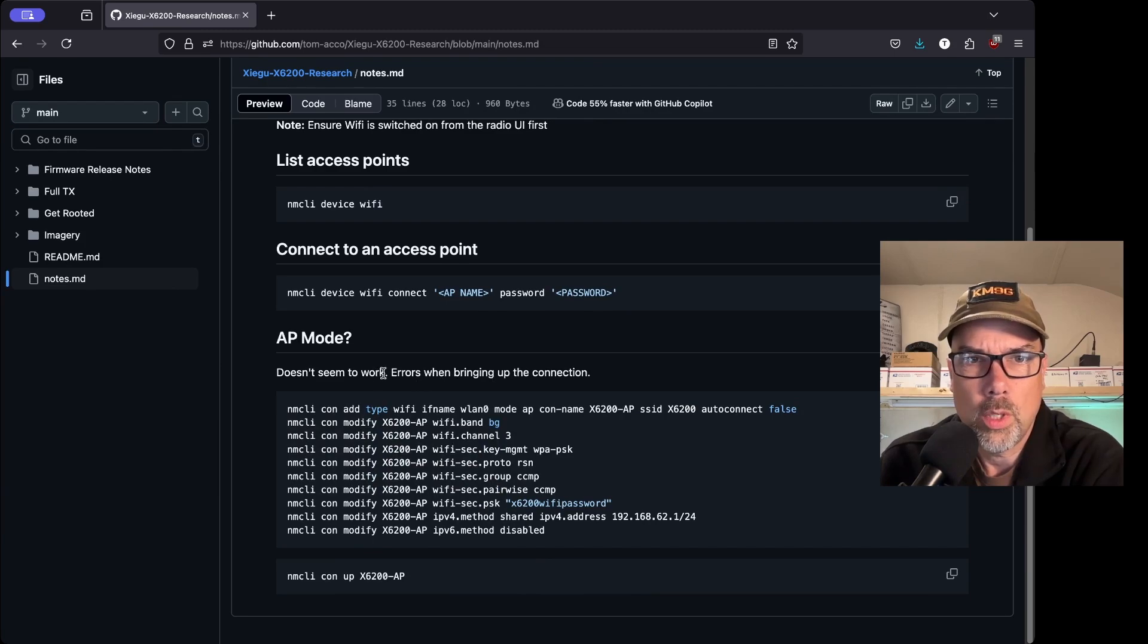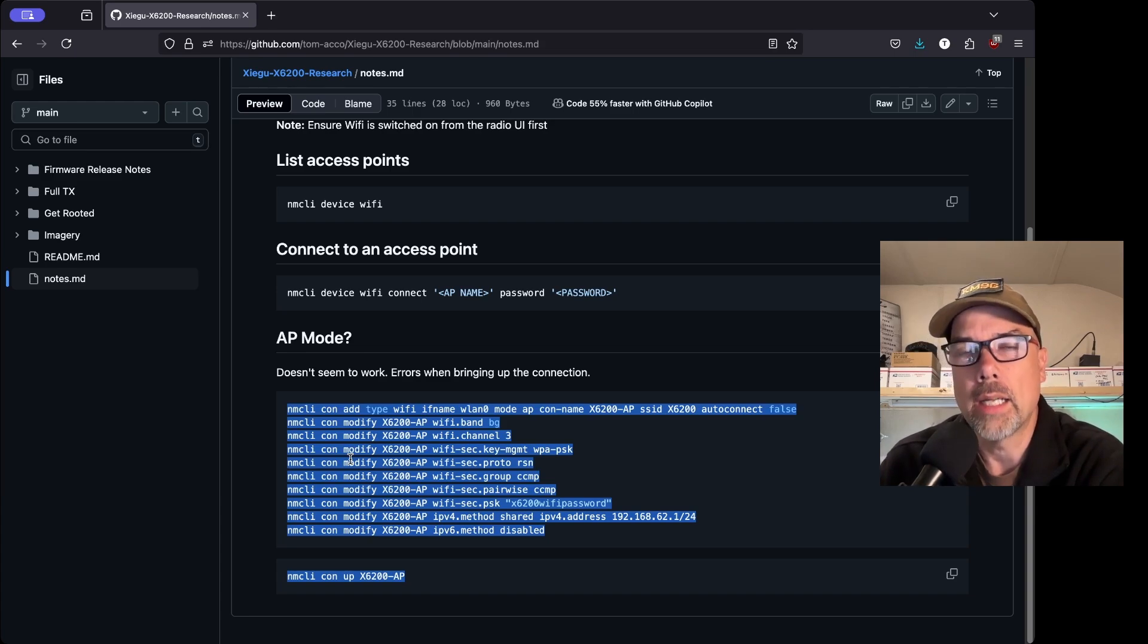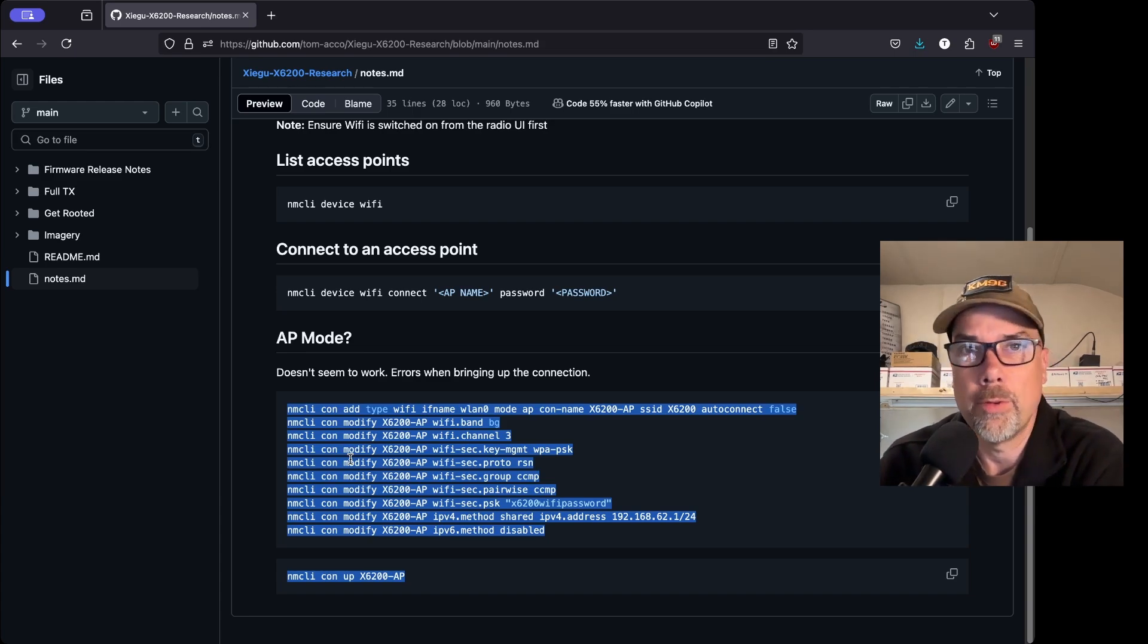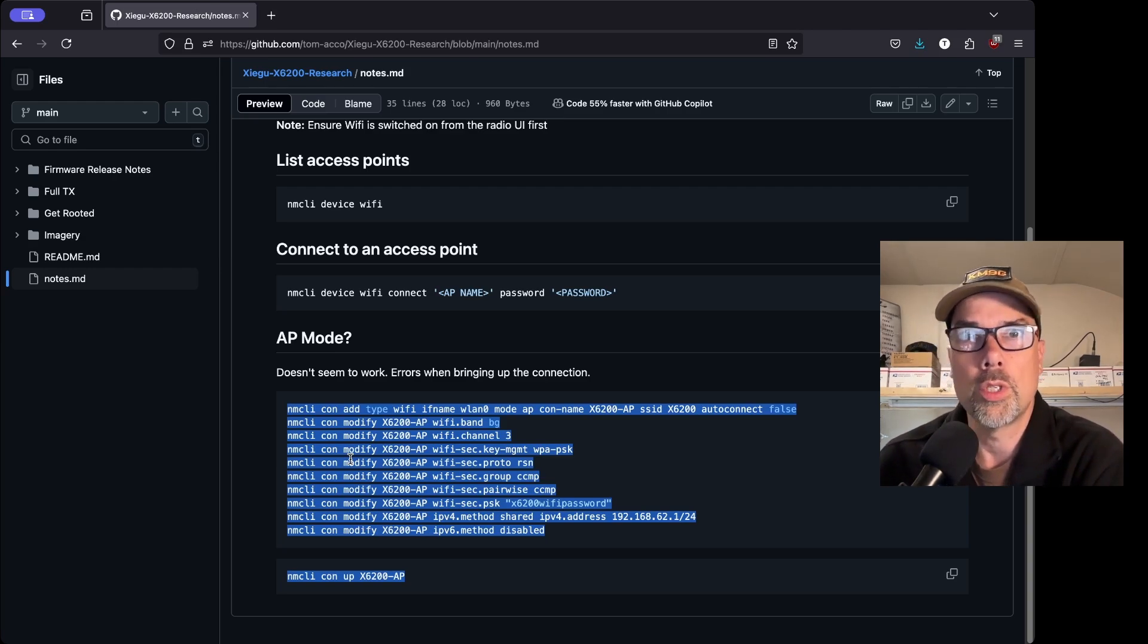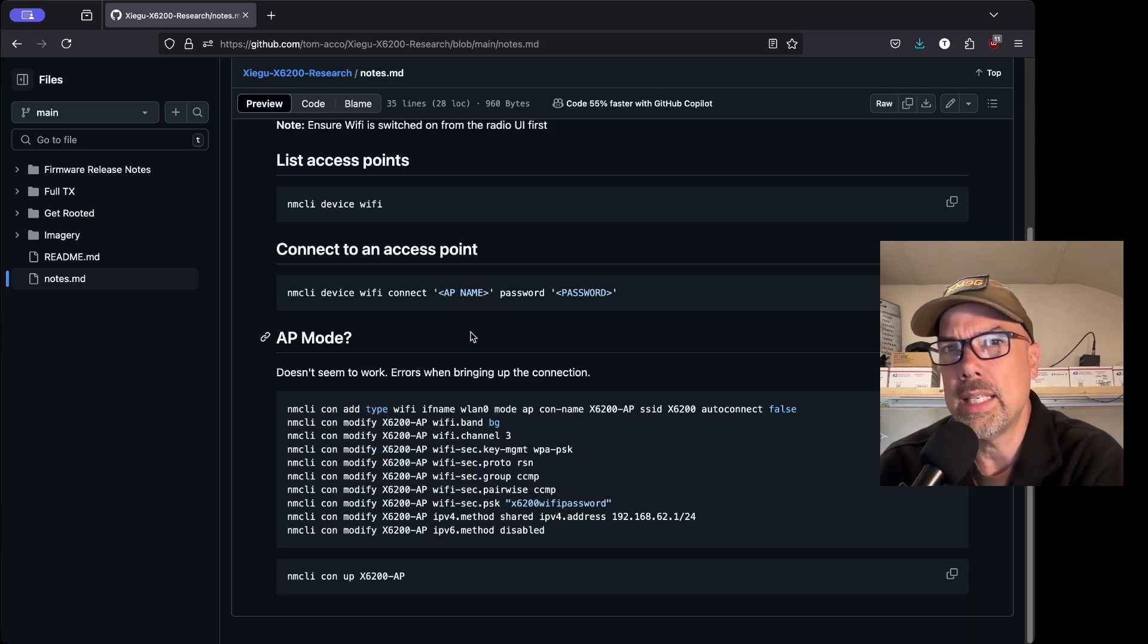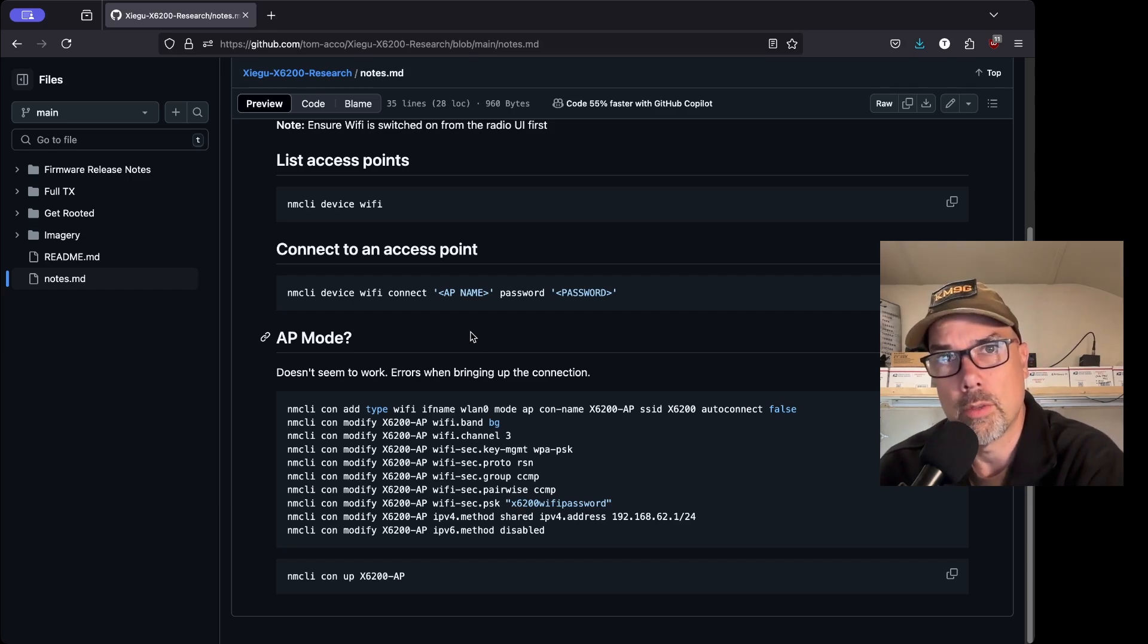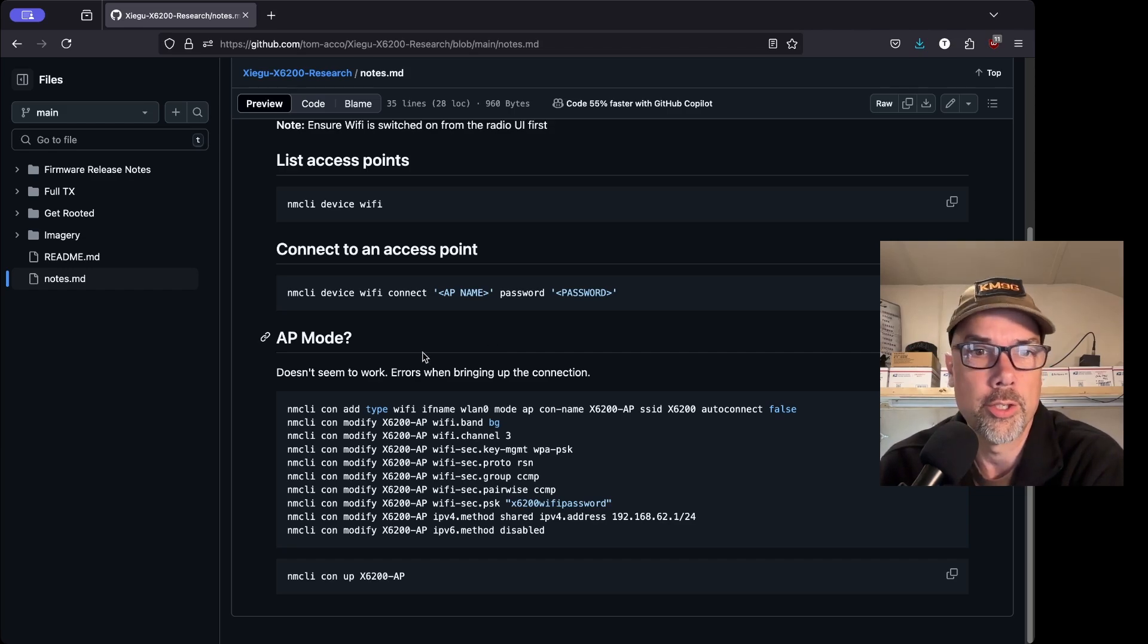AP mode doesn't seem to work, errors when bringing up the connection. So he tried the access point mode, which is where your radio would be the hotspot for your network, your WiFi hotspot for your network. And then all of your other devices like your phone or your computer or your tablet would connect to the radio as the source of networking. It might be easier for you to use your cell phone as a hotspot.